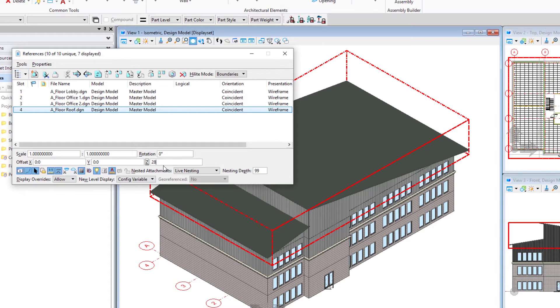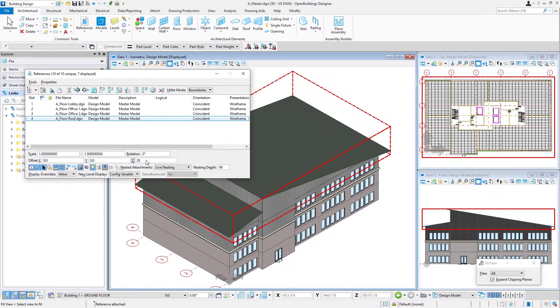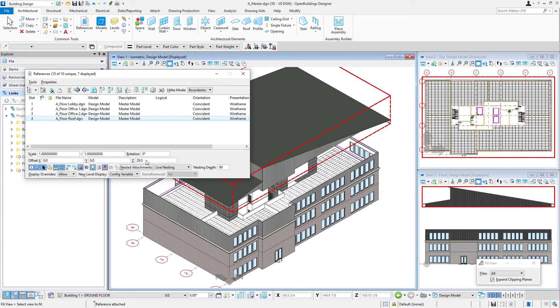So we're going to set that to 28 feet, or 8400 millimeters, and we see immediately how our roof gets moved up in the model.